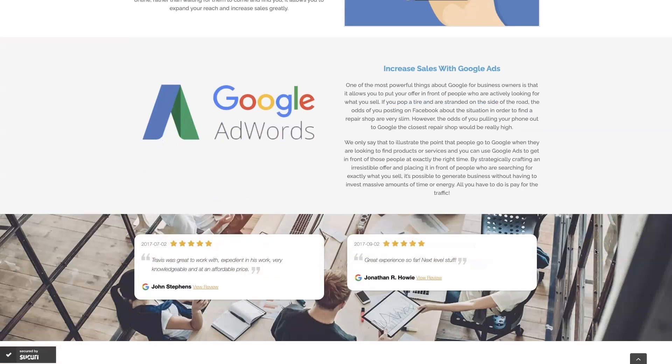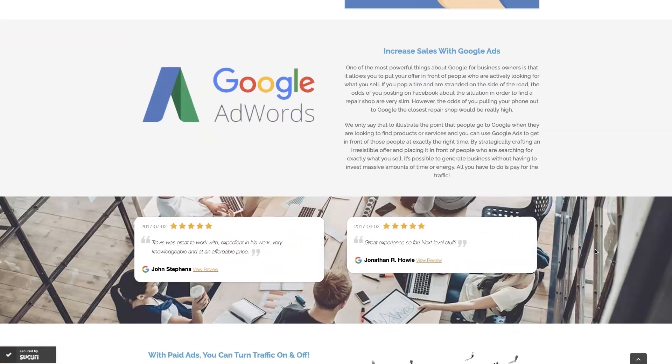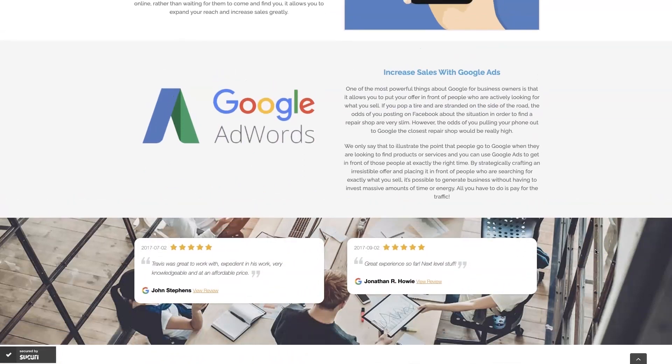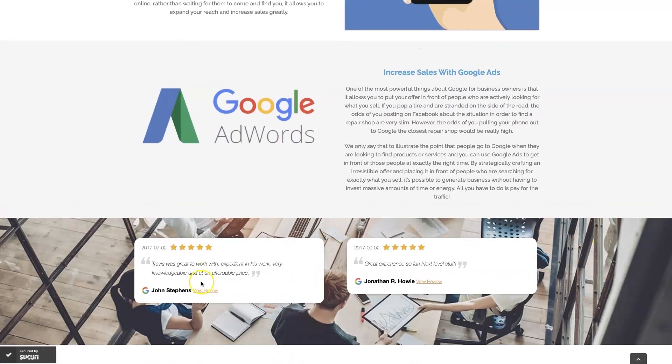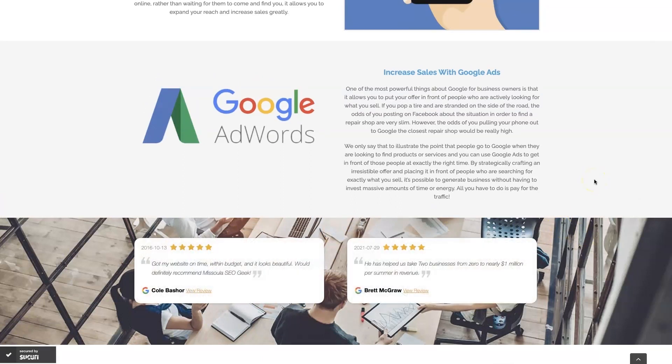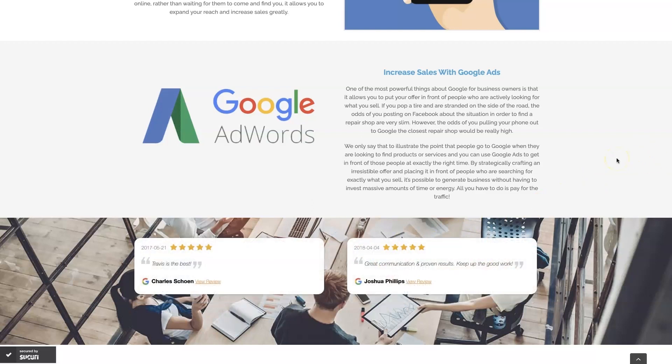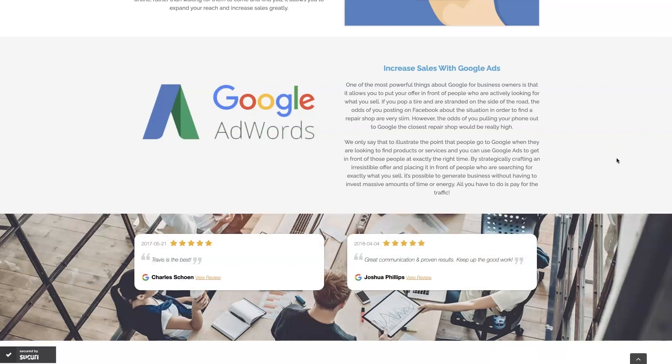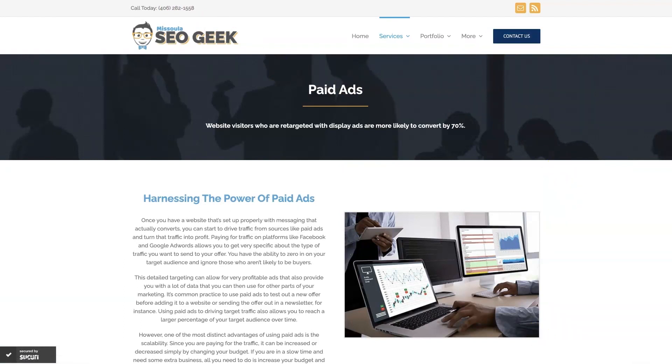But we do manage Google Ads for different companies and different industries. And you can come learn about what we do, what makes us unique. You can even read some of the testimonials from some businesses that we've taken from zero to over a million in revenue, like this one here. And really just see that this is the type of thing that's going to explode your business growth. So feel free to reach out. You can always give us a call or contact us through our website and look forward to working with you.